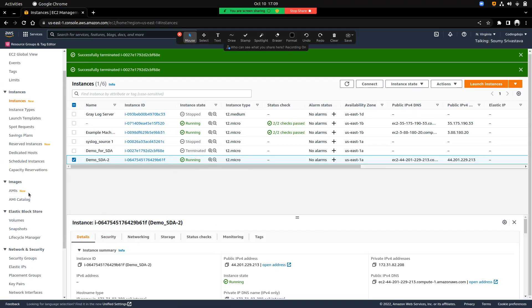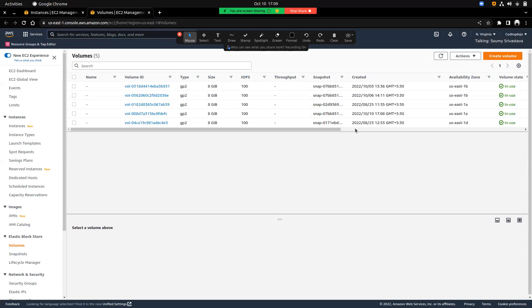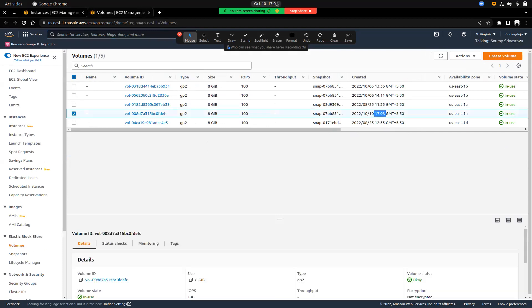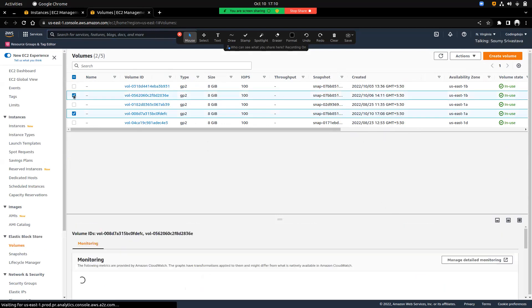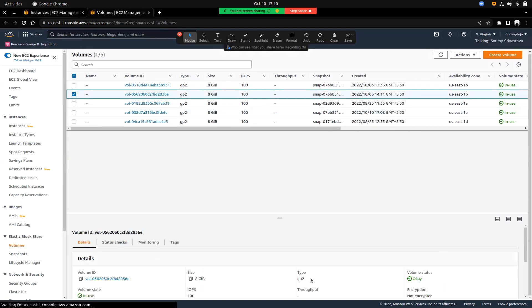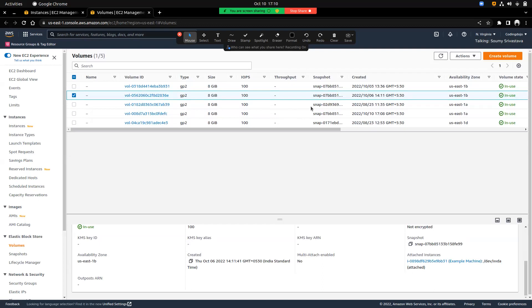We already talked about AMIs — the images available to create machines. Now I'll go to Volumes to show what they are. Whatever machines were created, all of them have some volumes associated here. Once you terminate any resource, that volume will be gone and it will not consume any more space or cost you anything.